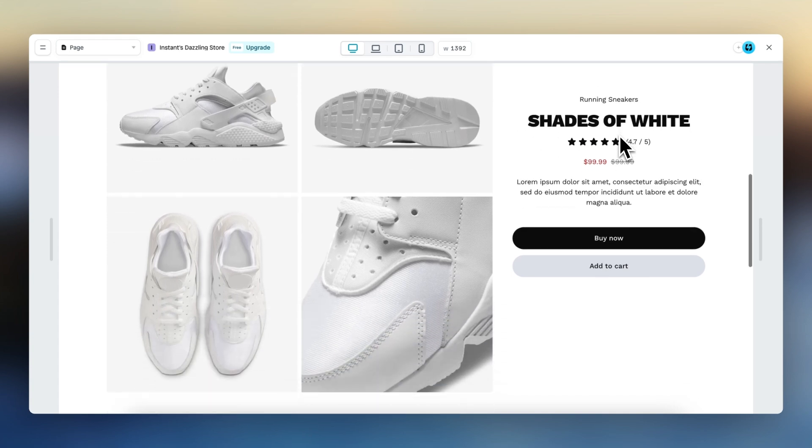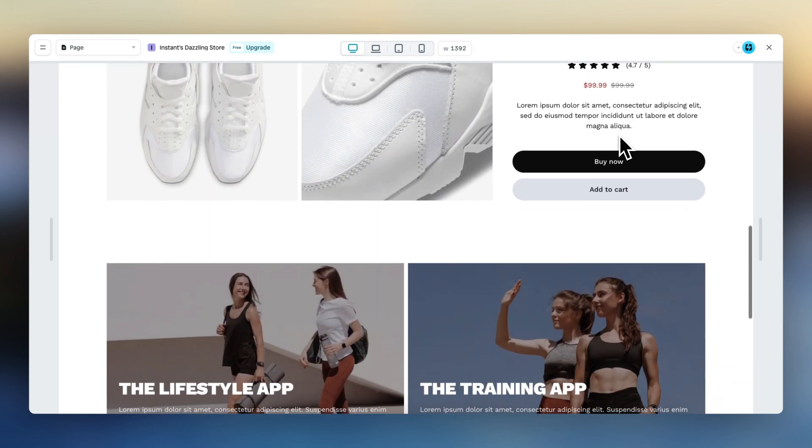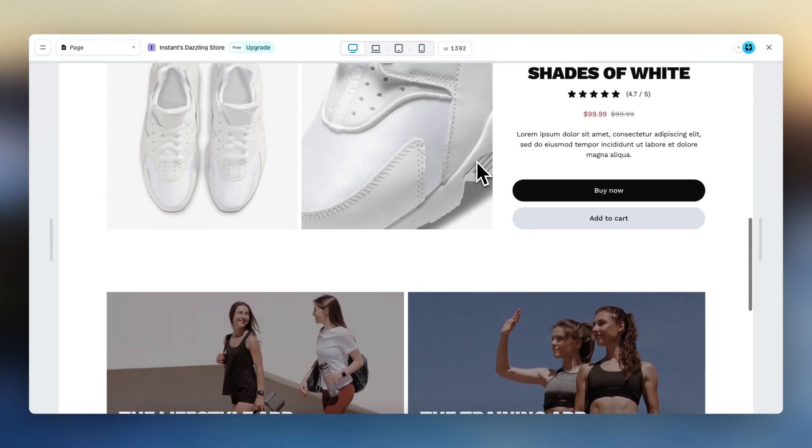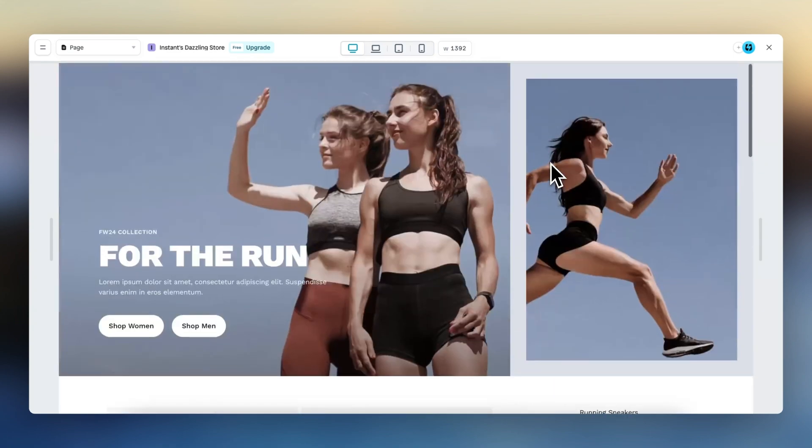And before I end this video, it's good to know that a sticky element will not go outside the bounds of its container or the section it is in. So this product information element will only stick within this section. And that's it for position sticky.